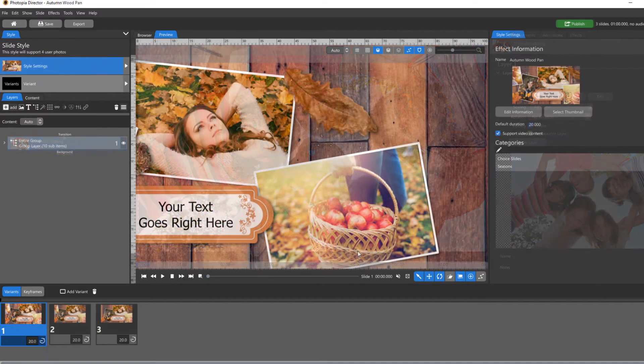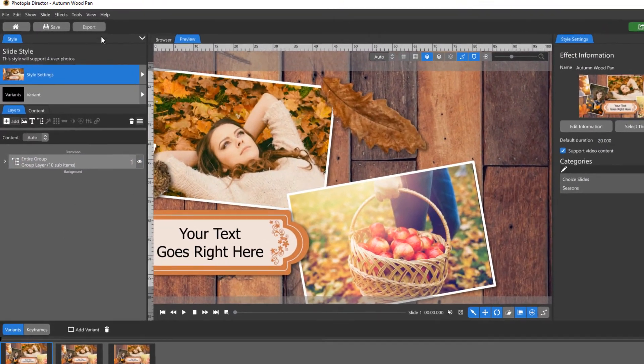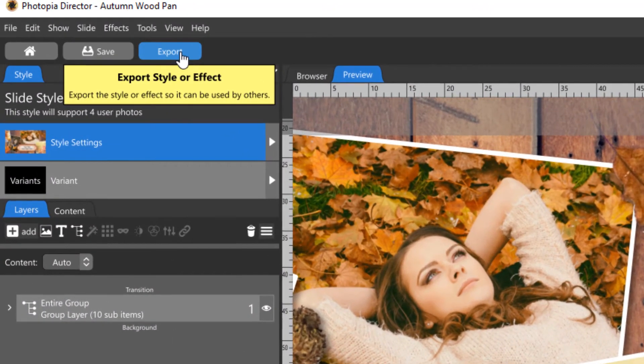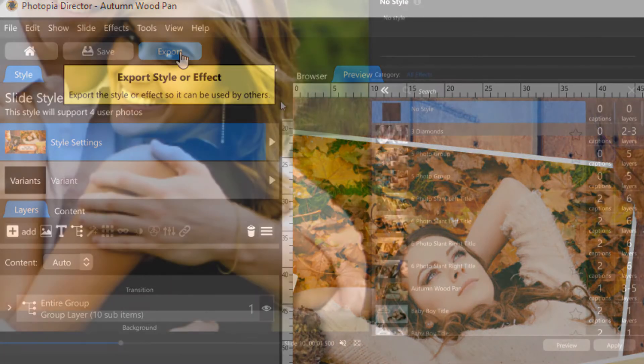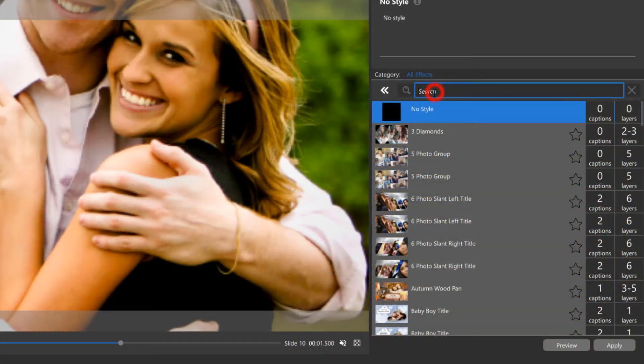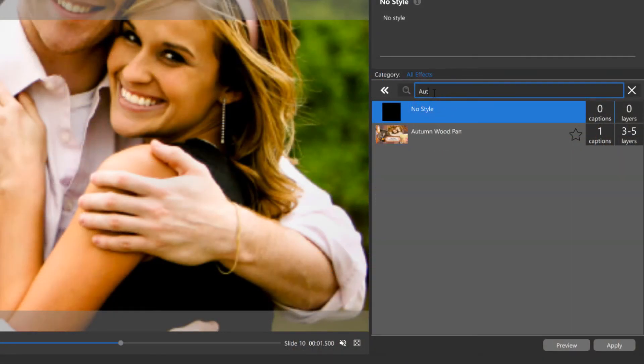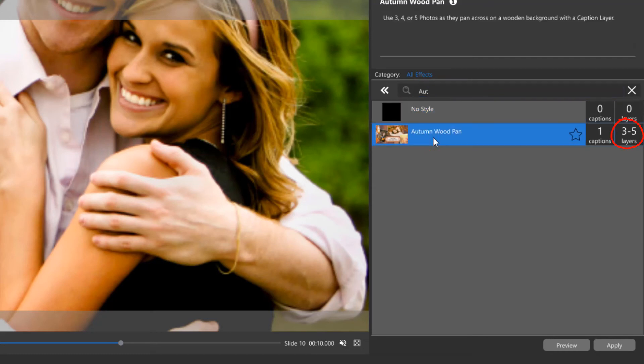You can export your slide style if you'd like, but if you're the only one who will be using it, this isn't necessary. Director will automatically include any slide style project in the slide style list when you're working on a show.